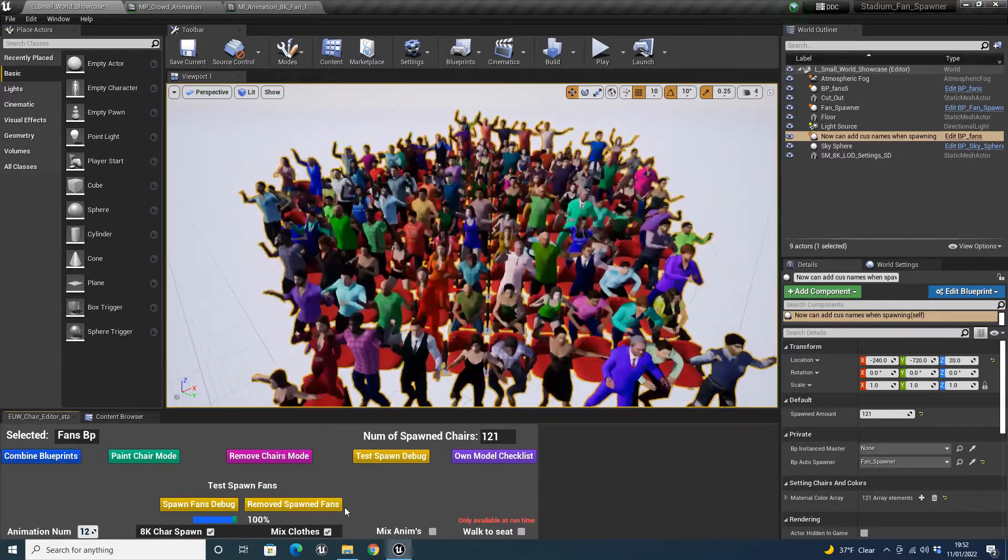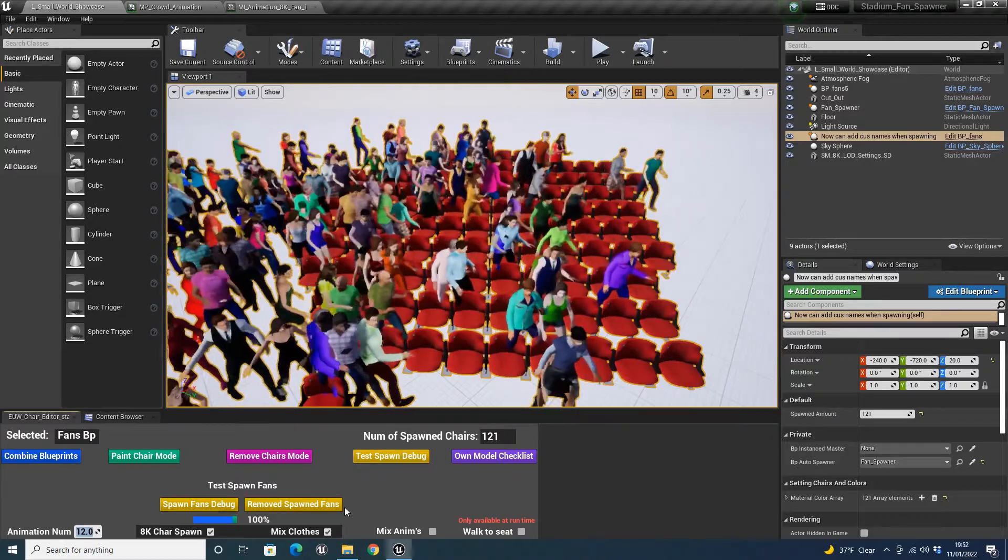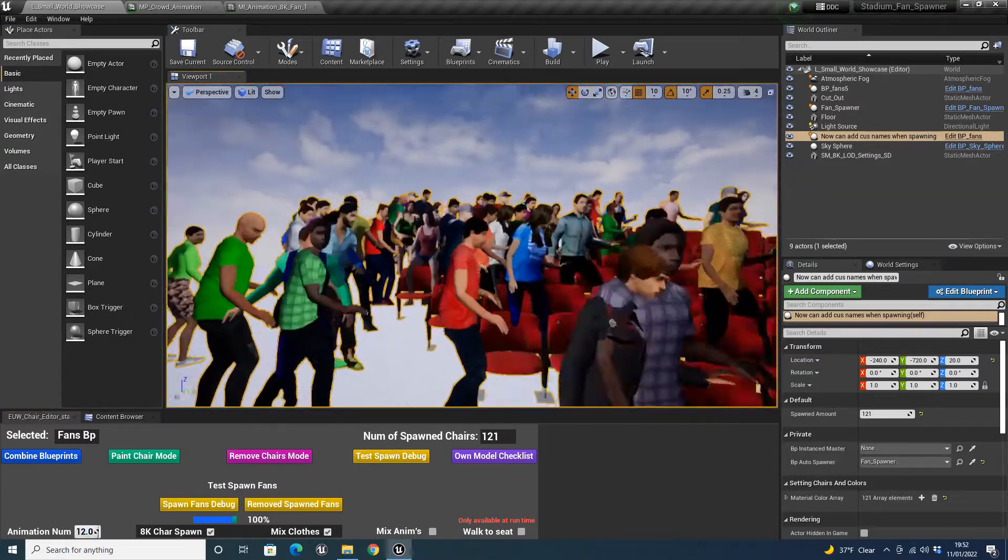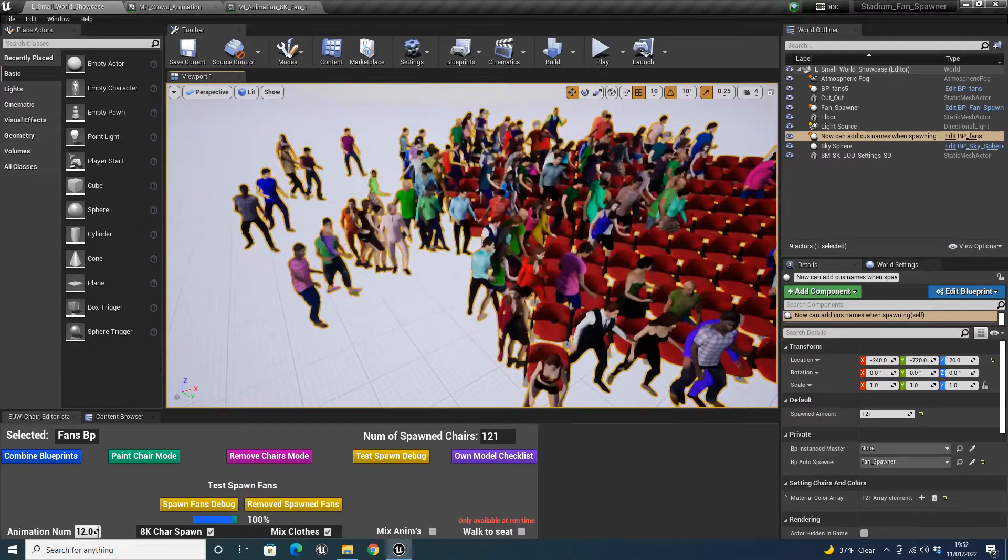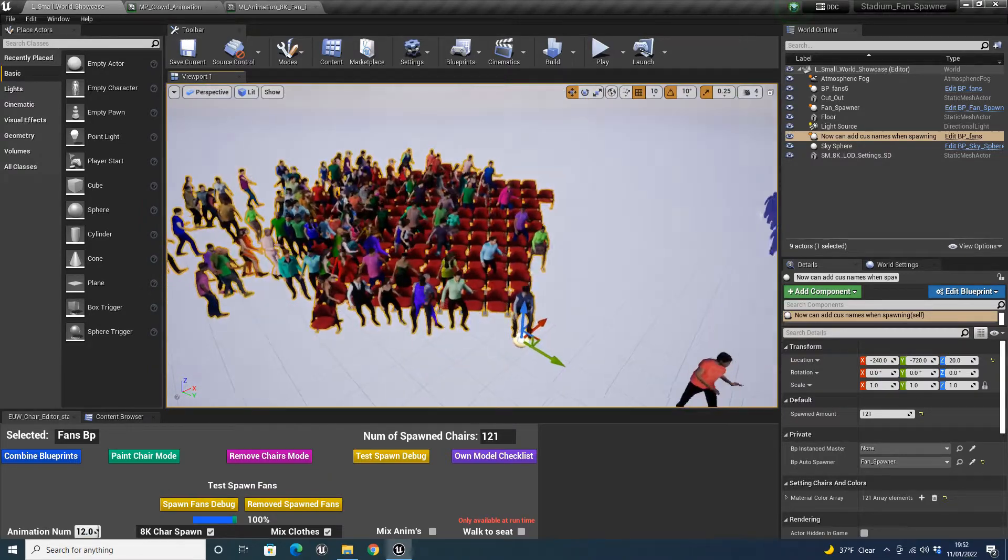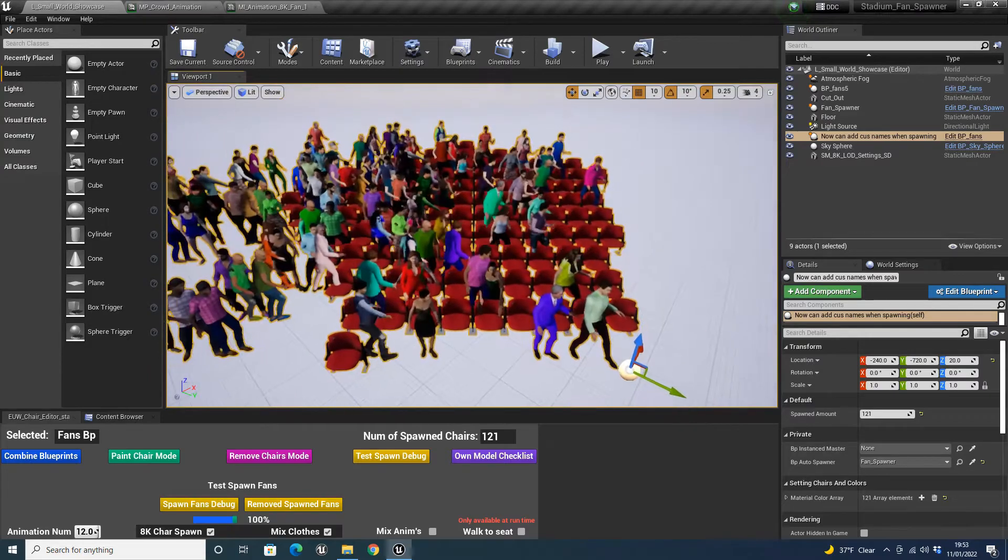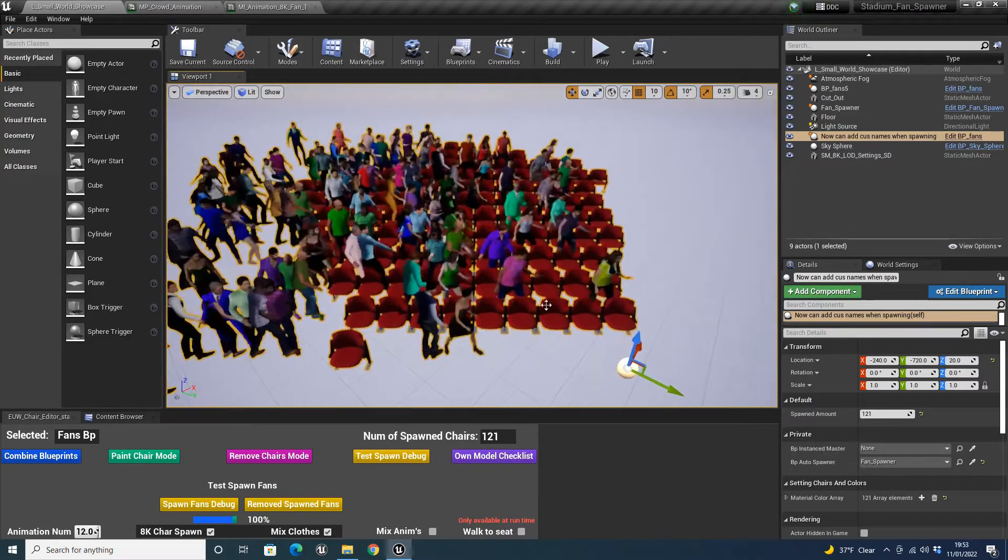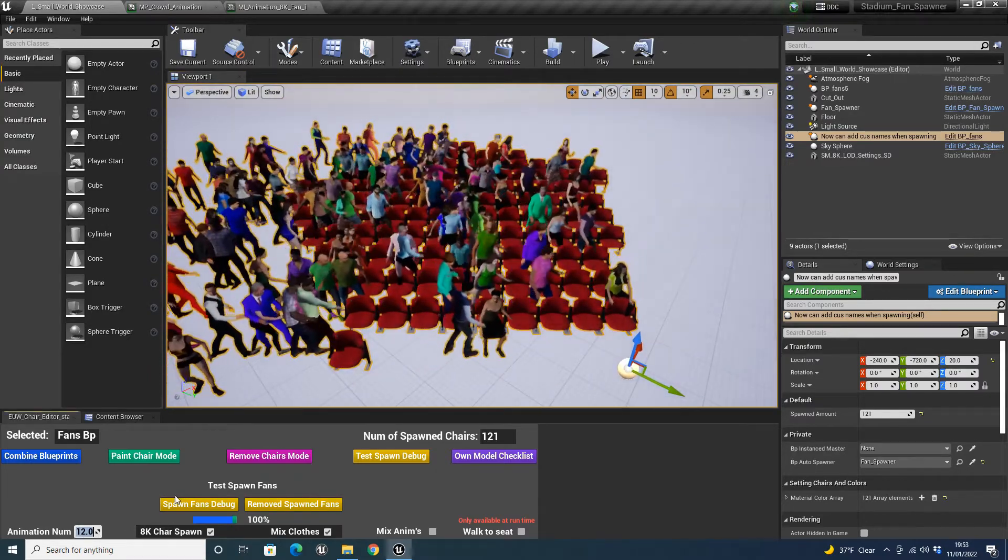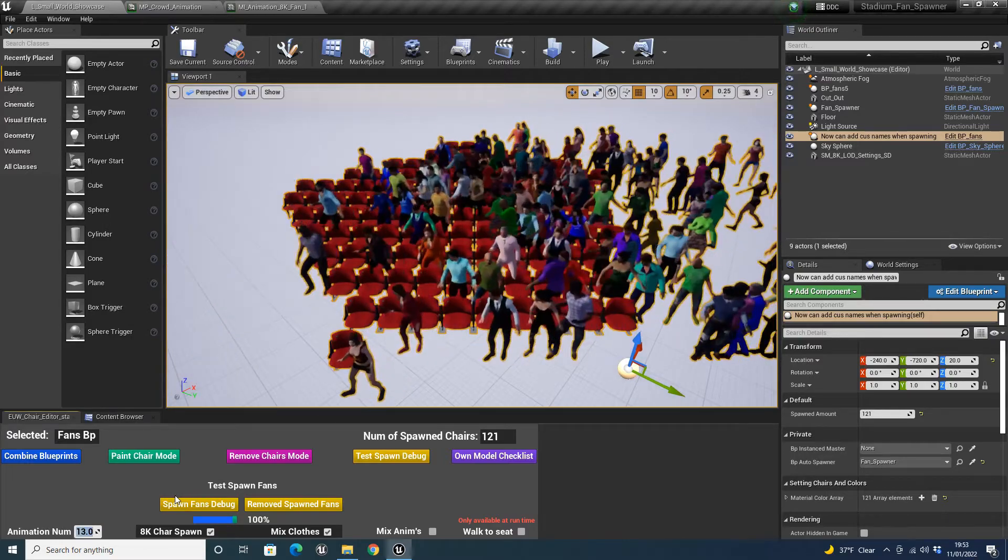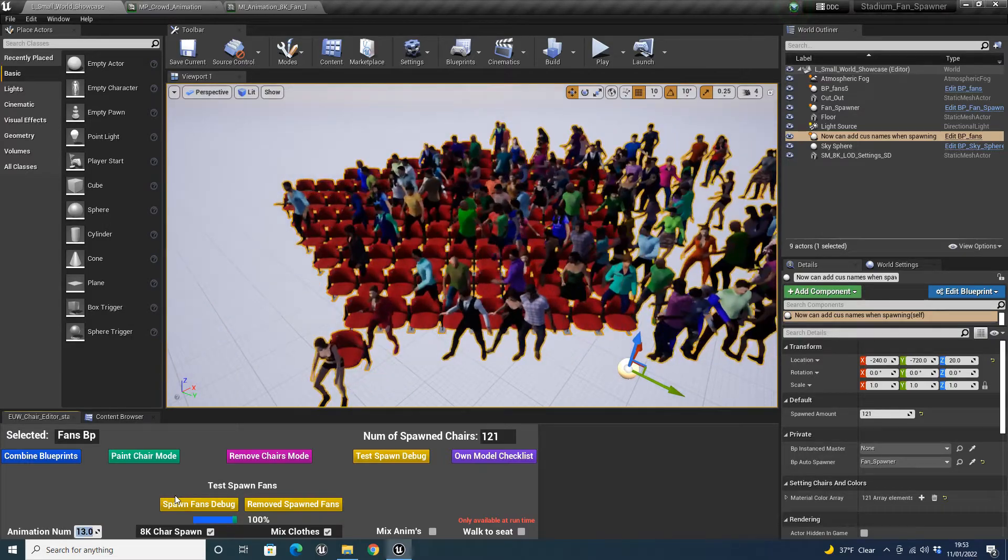Right, but if we go to 12 now, you'll actually see they all have a walk-in to seat animation. Now this was the biggest part, I would say, of this new update. It was actually a really complicated process and you'll see why. I'll go over why in a minute. But if we change this to 13, we also have it from the other way.